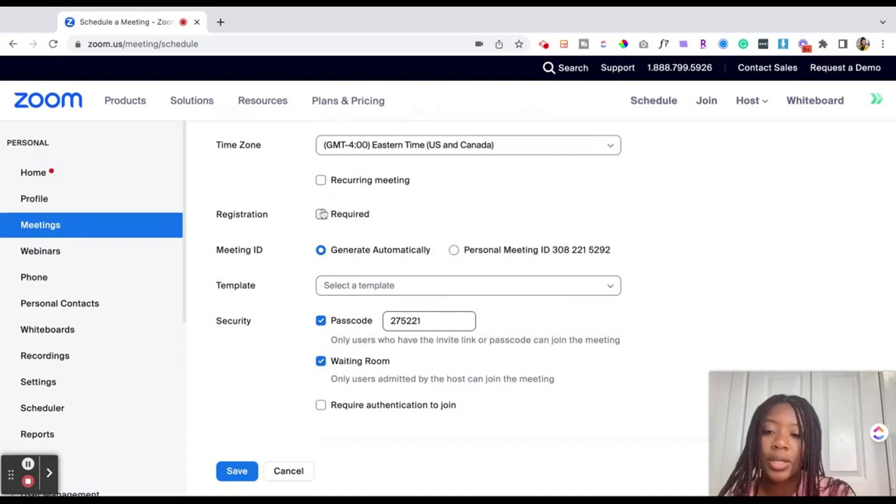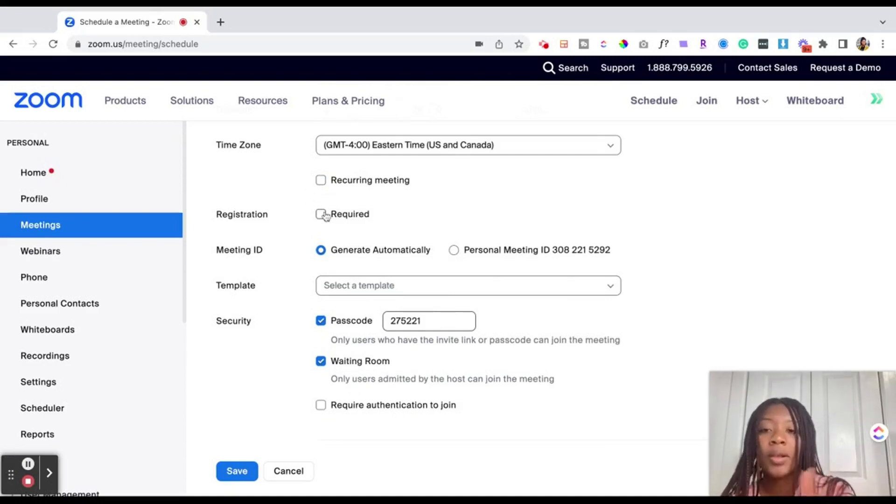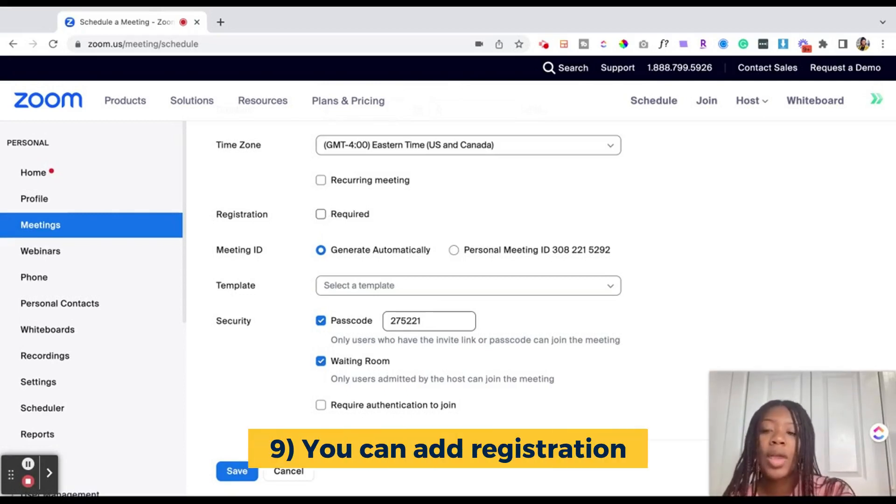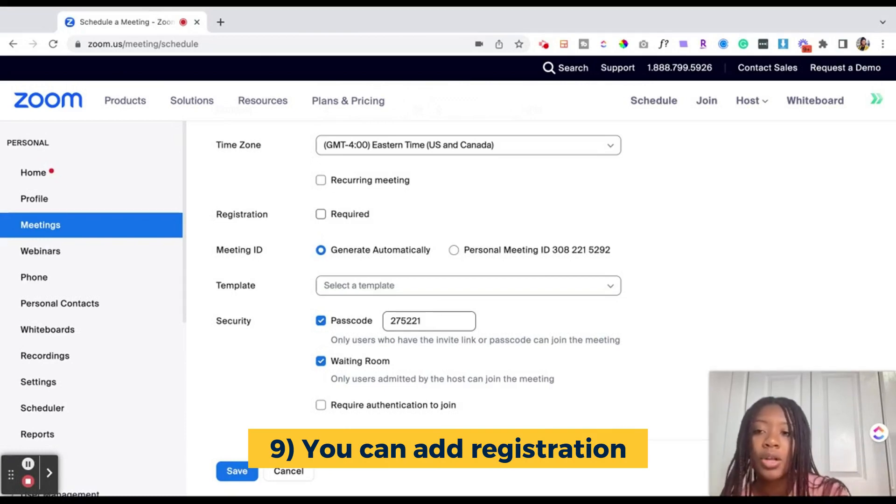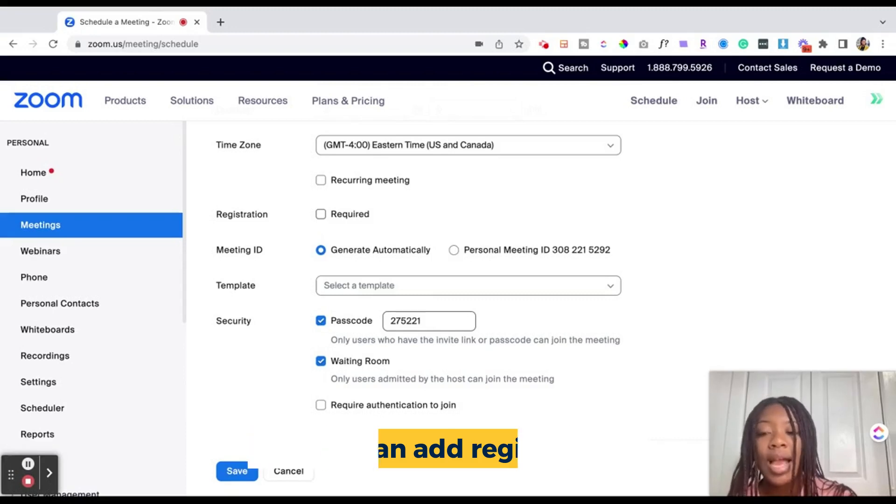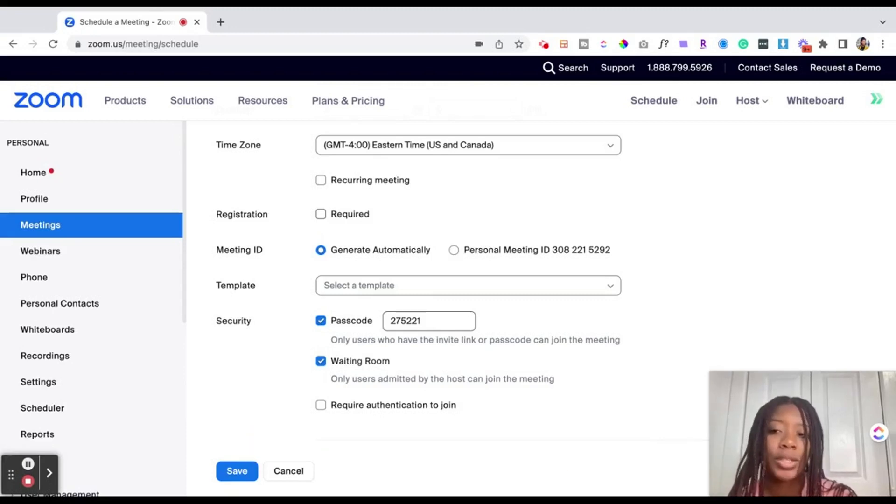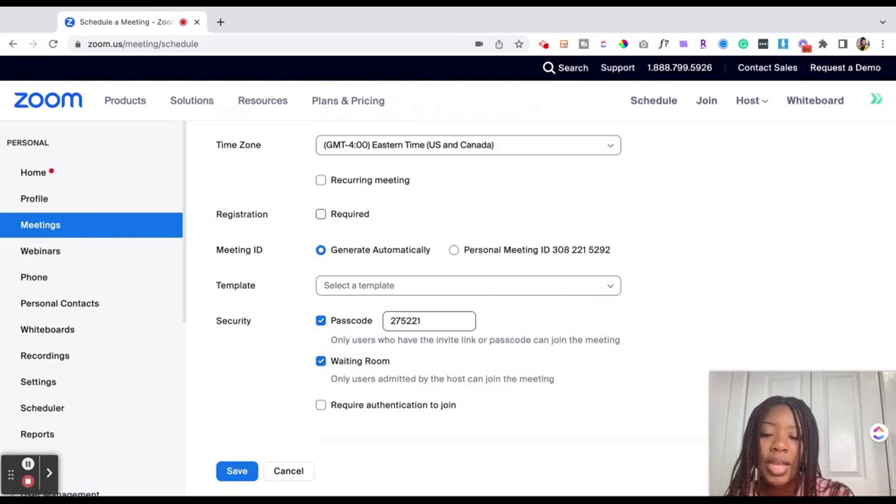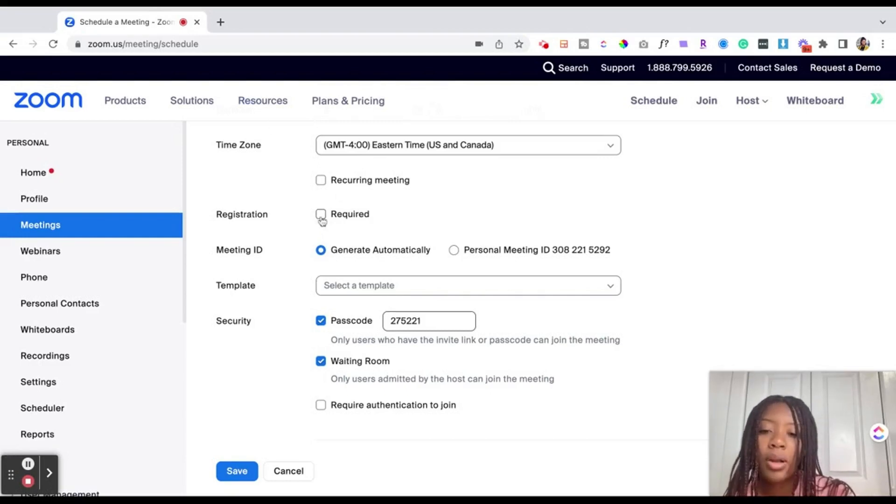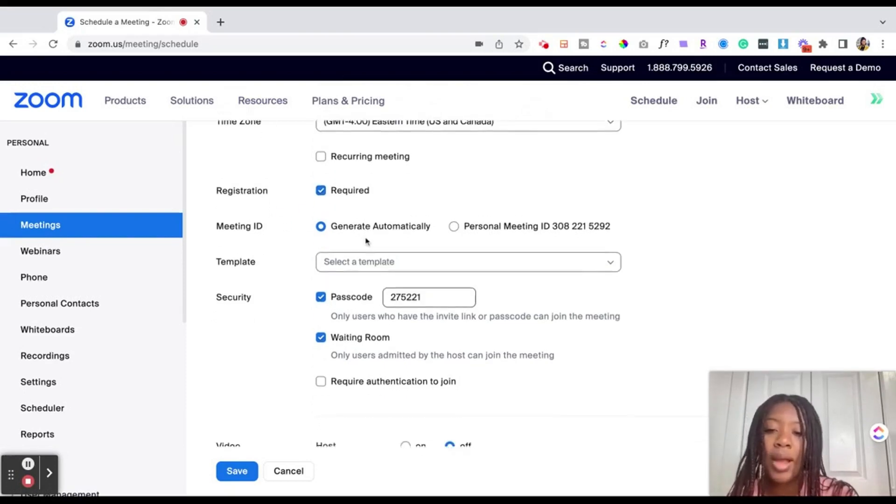Next up is registration. So what registration does is allow you to have people put in their name and their email when they're signing up for the event, as well as you can export a report post event to see how many people registered, what their contact information is. And registration also allows you to add custom questions. Let's say you wanted to know their favorite color, their shoe size, what school they're attending. You can include those questions in registration. So for this demo, we're going to go ahead and include registration. So you can put it as required.